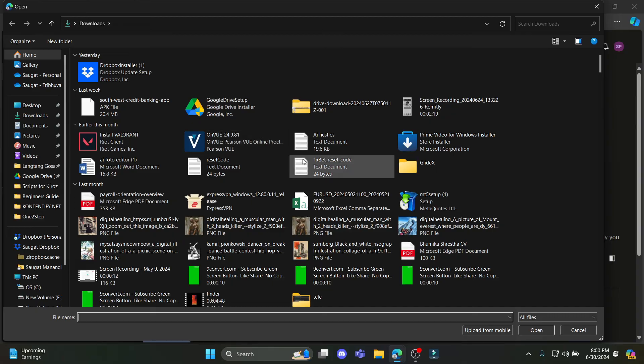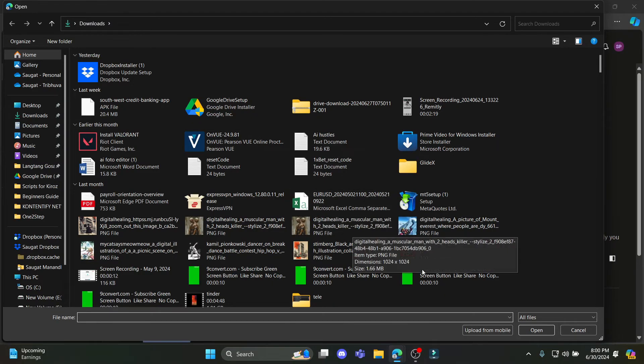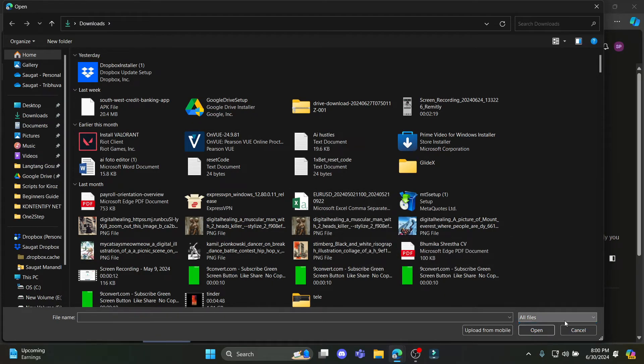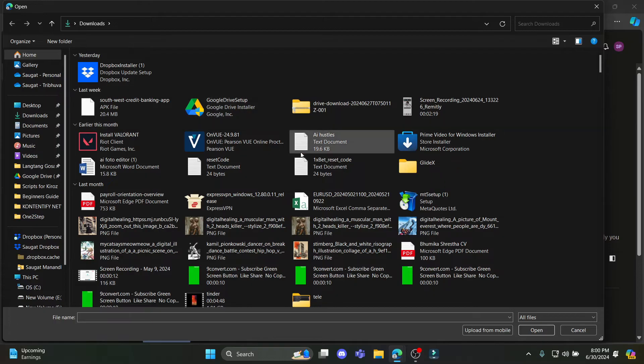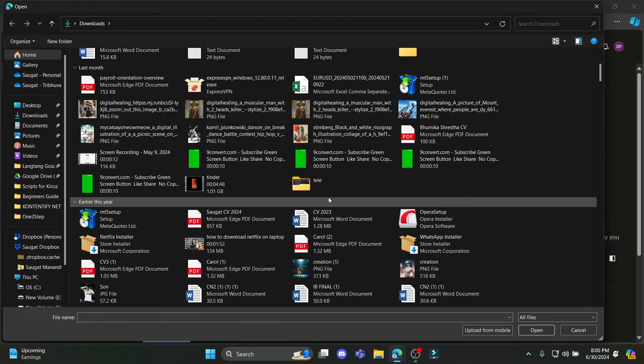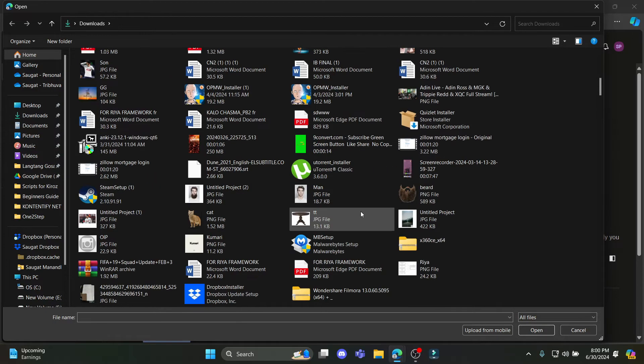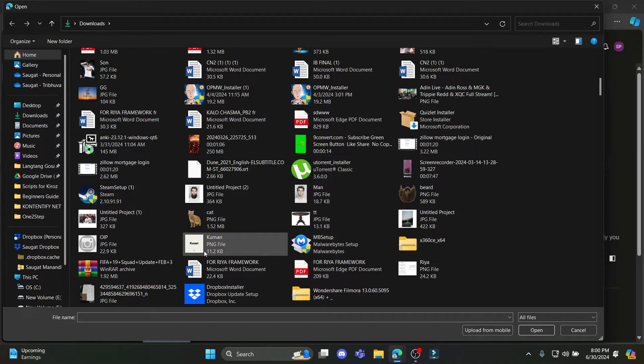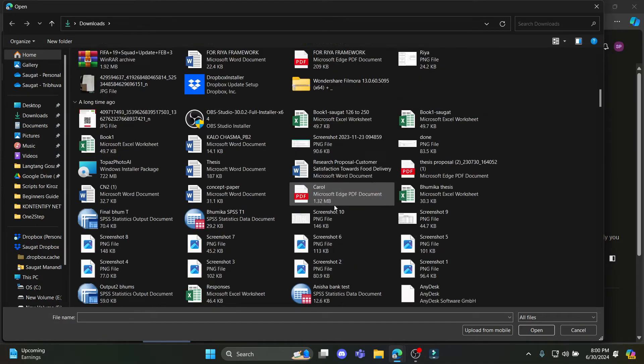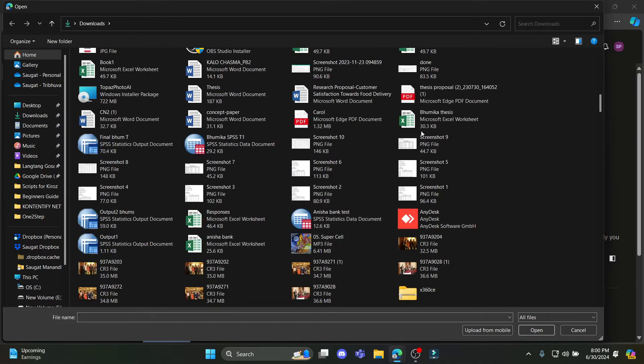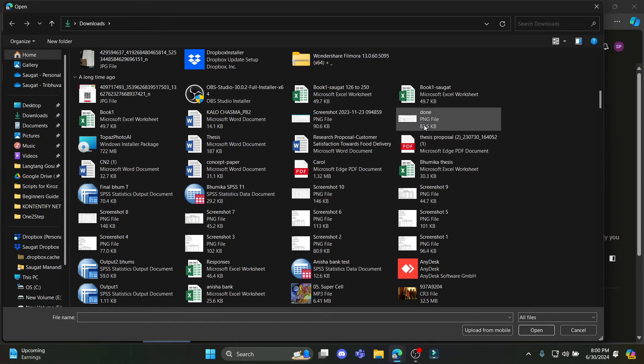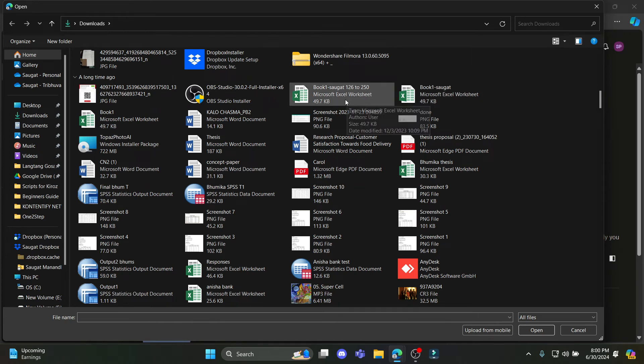Then what you need to do is find your Excel file. So you can see the Excel file over here or else you can just search for the file. So let's go ahead and search for my Excel file. You can see the Excel file over here.